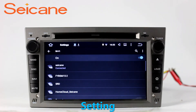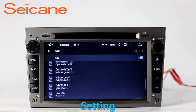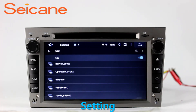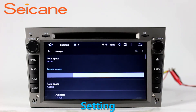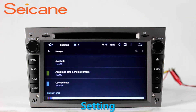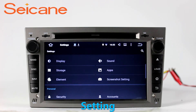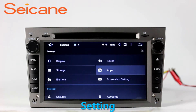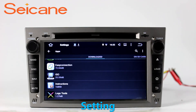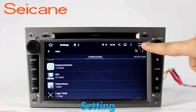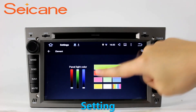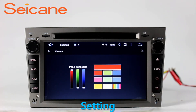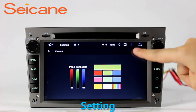Settings. You come to the settings interface. You can set display options, DIY your favorite panel light color in an element interface, set security options, set GPS options, set EQ values, set steering wheel control buttons, and so on. Besides these, it also has a calculator, clock, calendar, and other tools.